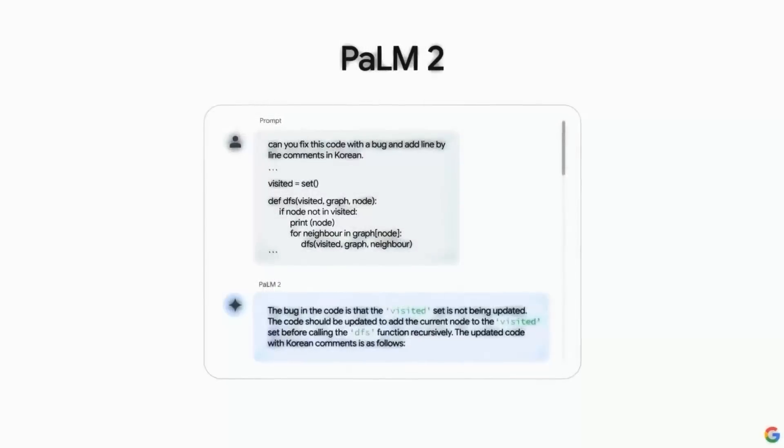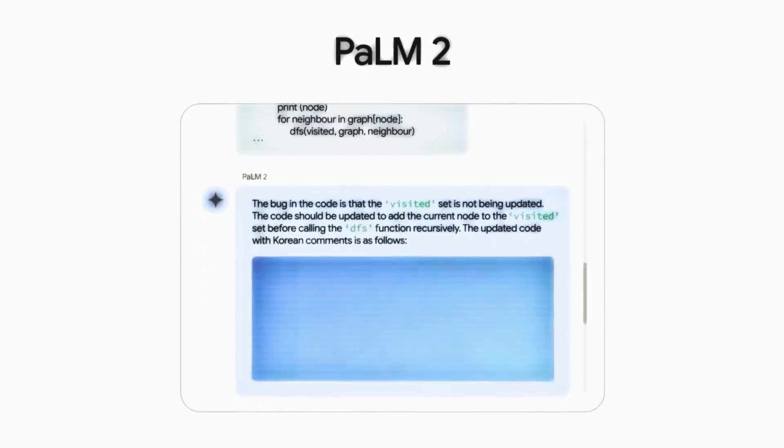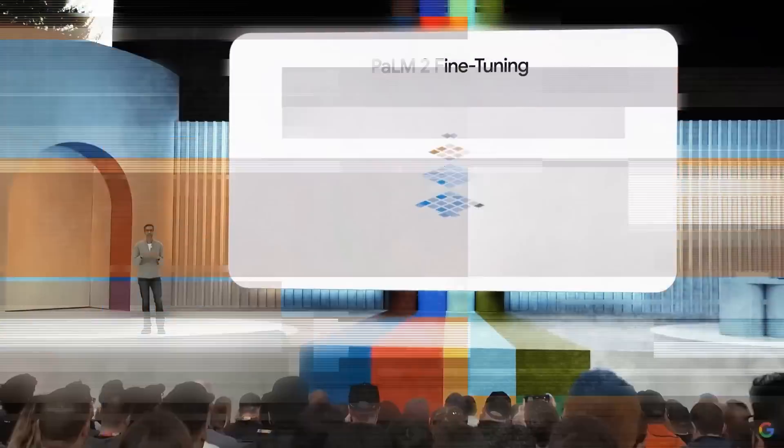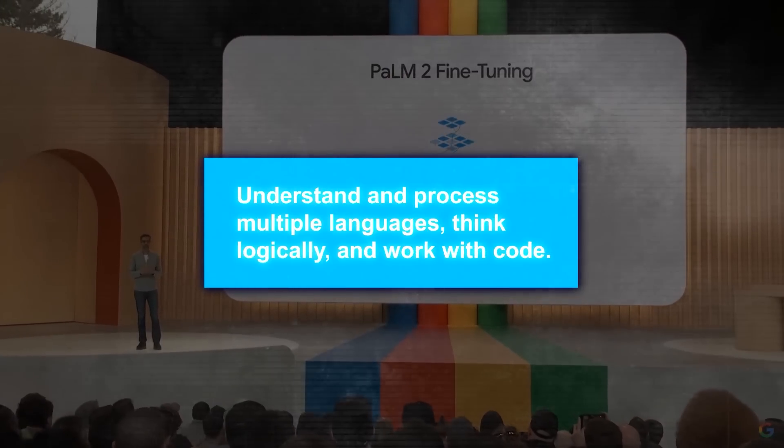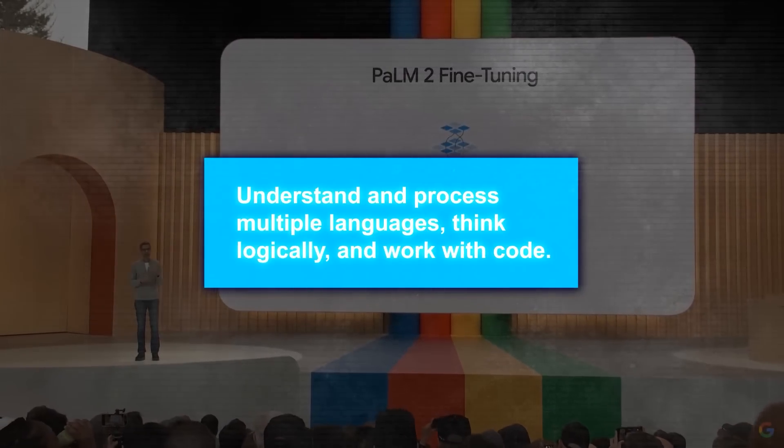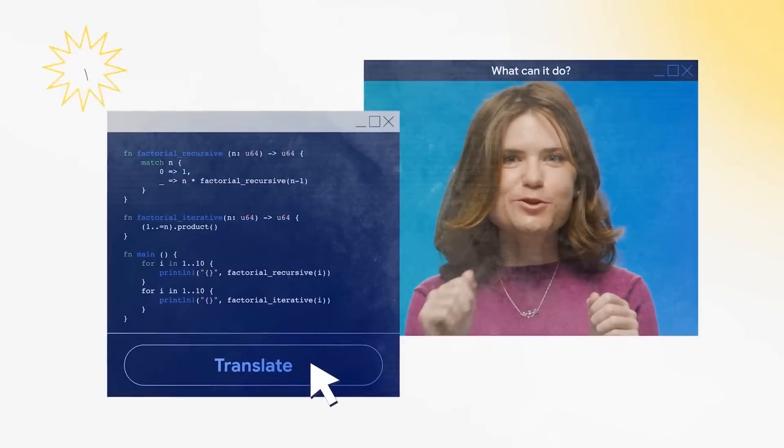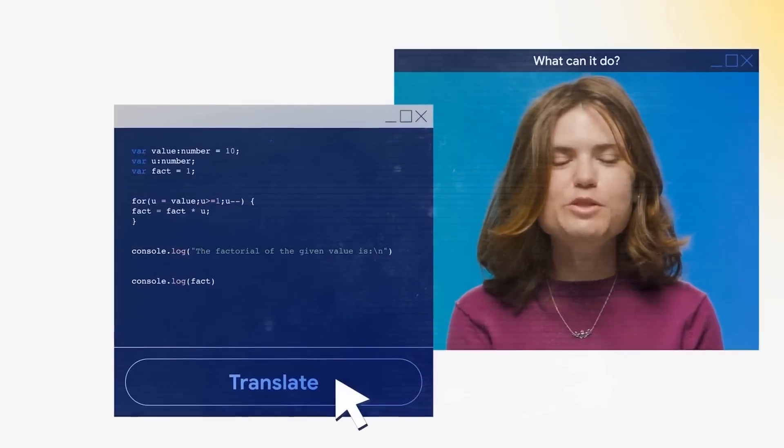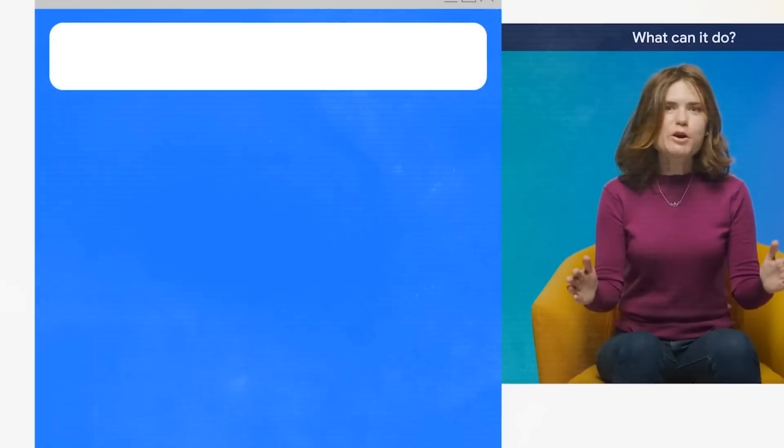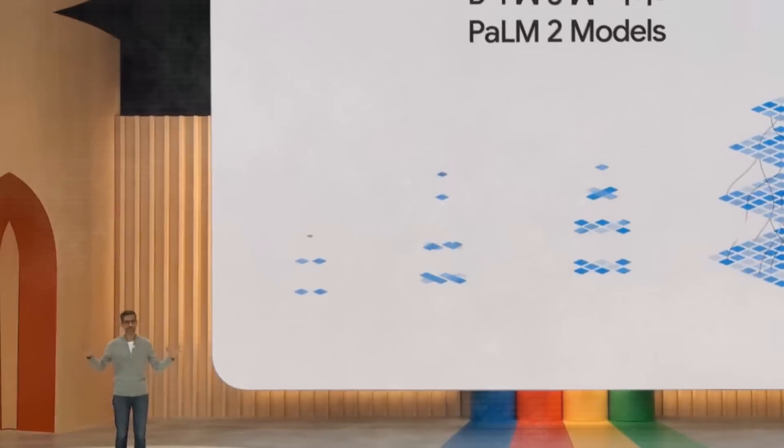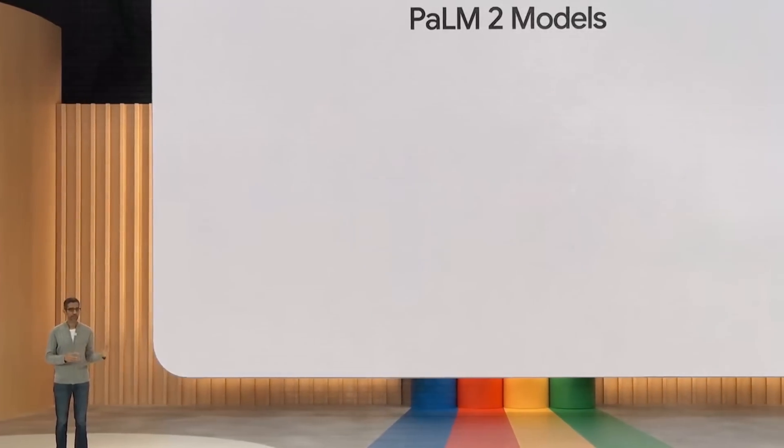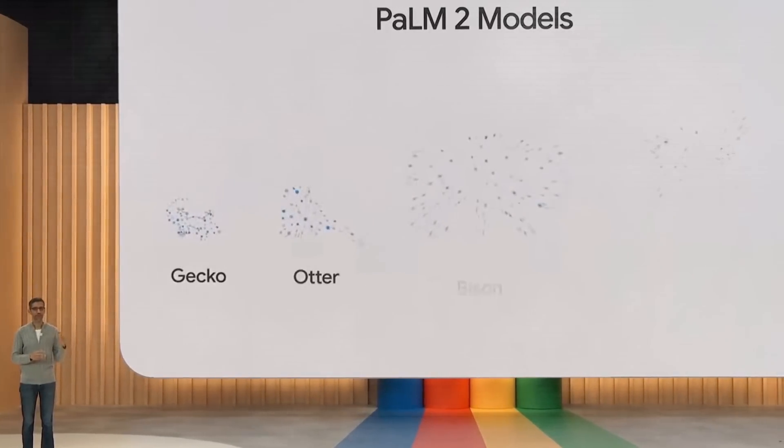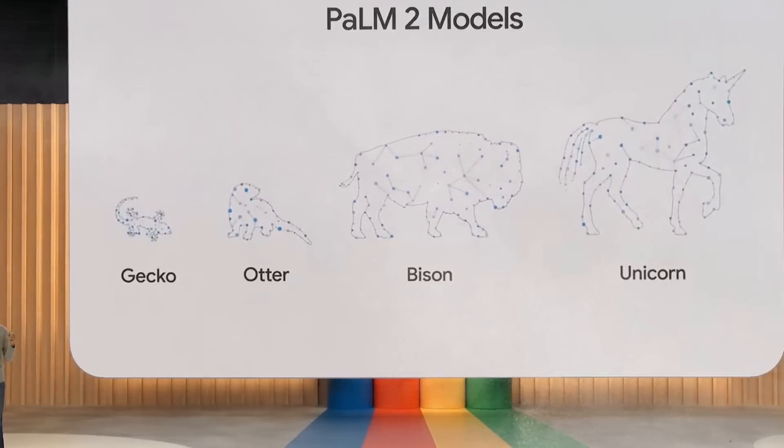All these helpful features are made possible by Palm2, which is Google's advanced large language model that has been enhanced to understand and process multiple languages, think logically, and work with code. Palm2 was trained using an enormous amount of data, including billions of words from various texts and source codes from different programming languages. Because of this training, Palm2 is able to understand both regular language and coding language, and it can create outputs that are both relevant and accurate.